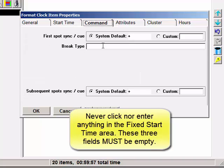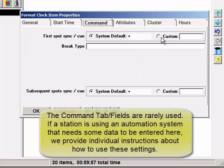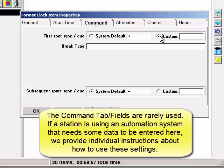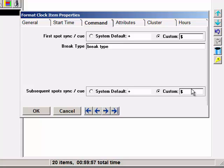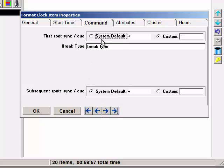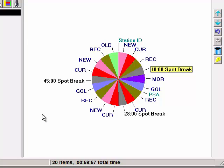With just a very few automation systems, a special command might be required. Some may have to enter a custom character to identify the queue in the log file that MusicOne produces. Maybe a break type might be needed too. And in a rare case, subsequent commercials in the break might also need to have a custom sync and queue type. The command field is rarely needed and is automation system specific. And we here at MusicOne will personally help you do the setup for such special commands if it's needed by your automation system.